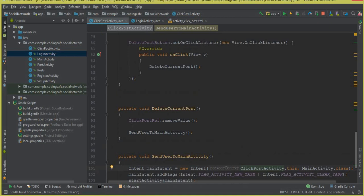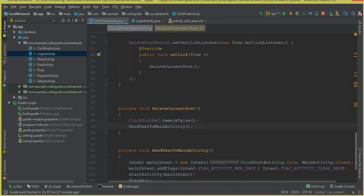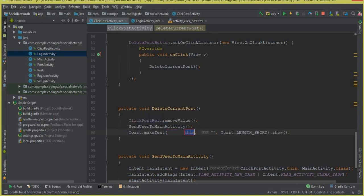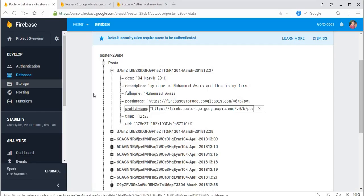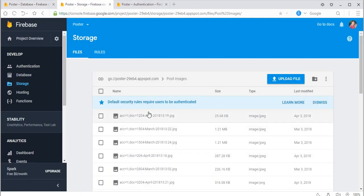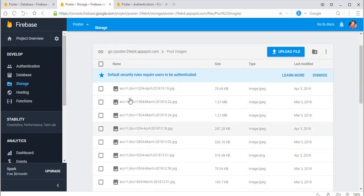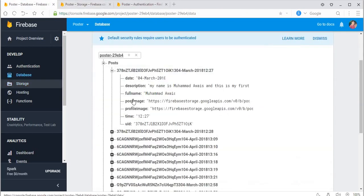We also need to notify the user that the post is deleted, so let's display a toast message saying 'Post has been deleted.' That's it — this will delete the post from the Firebase database. Note that the image files are stored in Firebase Storage and will still be available there; we are only deleting from the Firebase database for now.